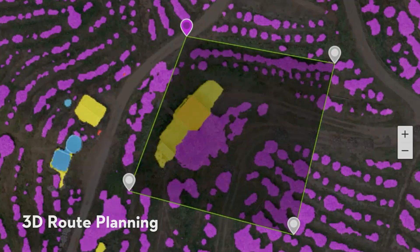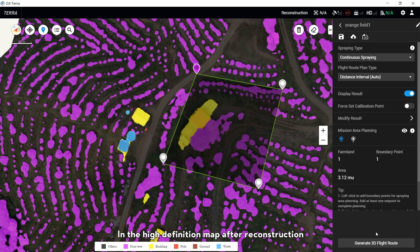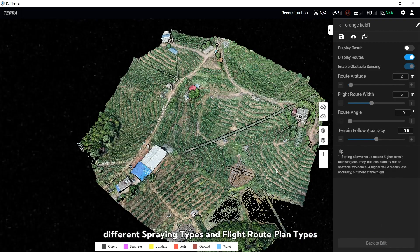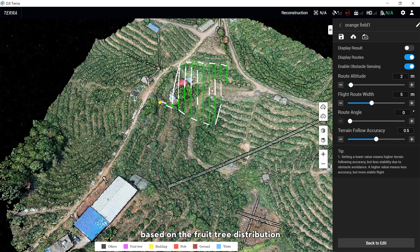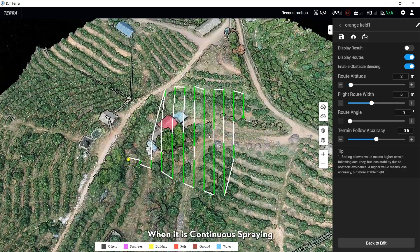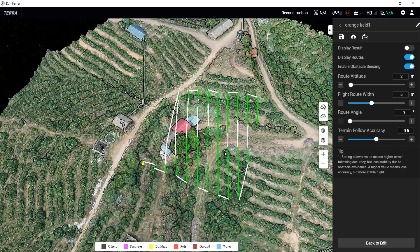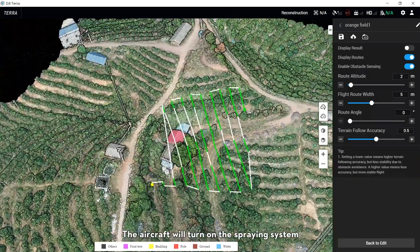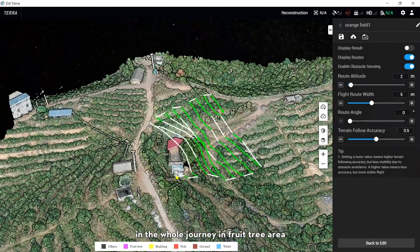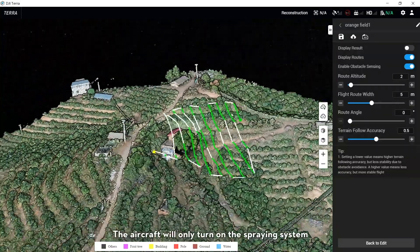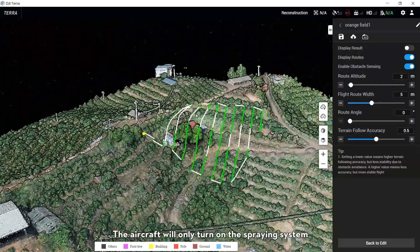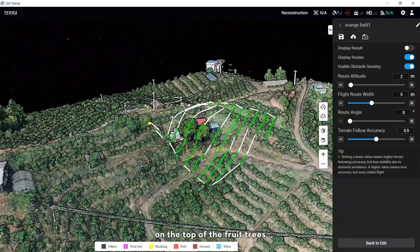3D Route Planning. In a high-definition map after reconstruction, different spring types and flight route planning types can be selected based on the flow tree distribution. When it is Continuous Spring, the aircraft will turn on the spring system throughout the entire journey in the flow tree area. When it is Spot Spring, the aircraft will only turn on the spring system on top of the flow trees.